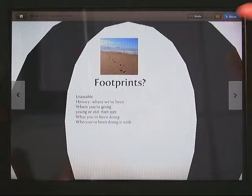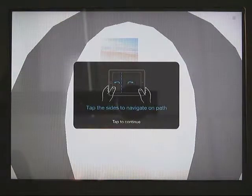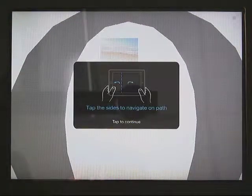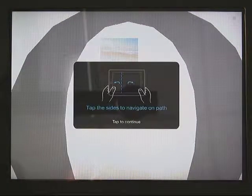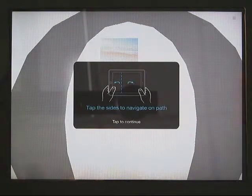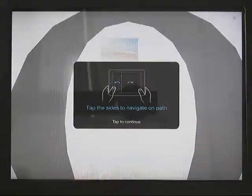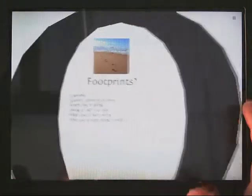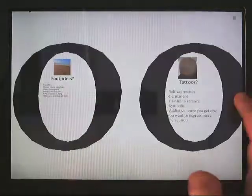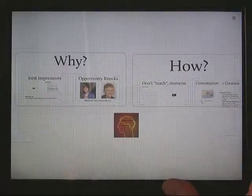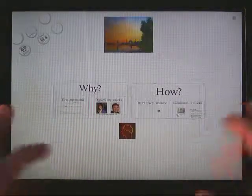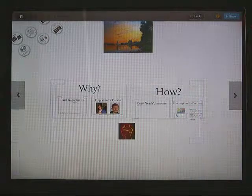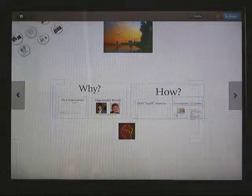Now, if I click on Show, I just want to show you what that does — it just takes it to a full screen version. Same idea: tap the sides to navigate on path. So tap the sides and you can navigate on path. It's just more of a full screen version. And then come out of it by clicking up here.